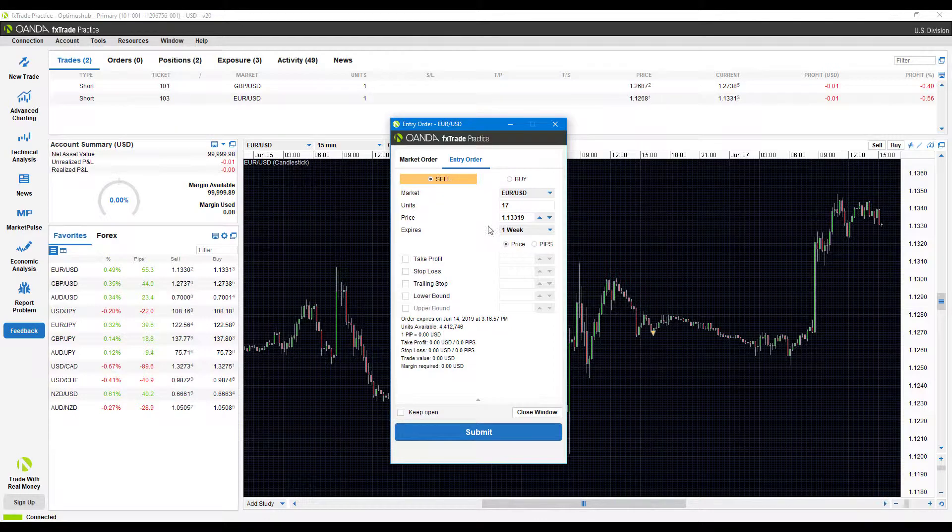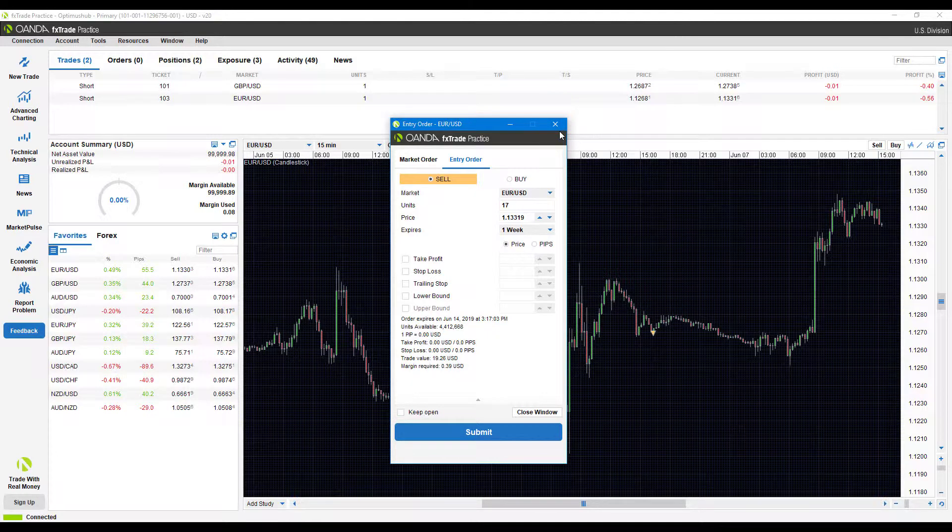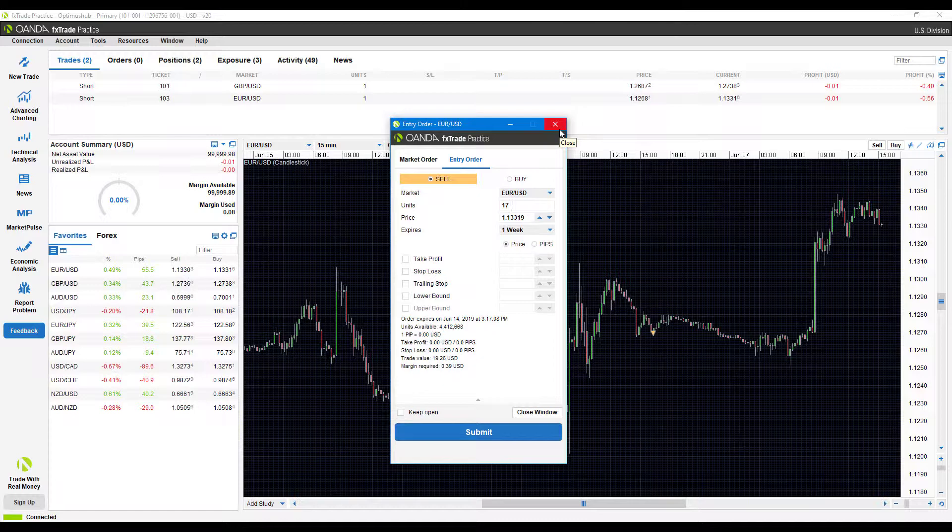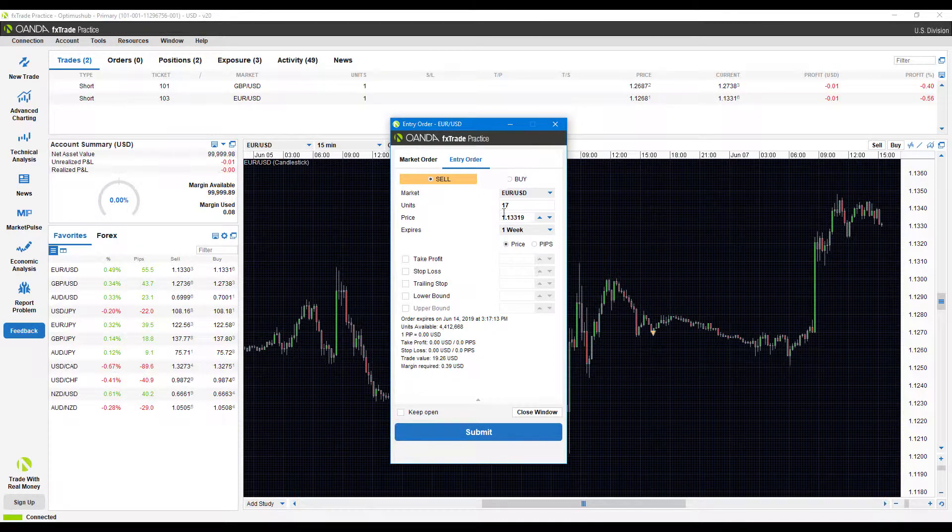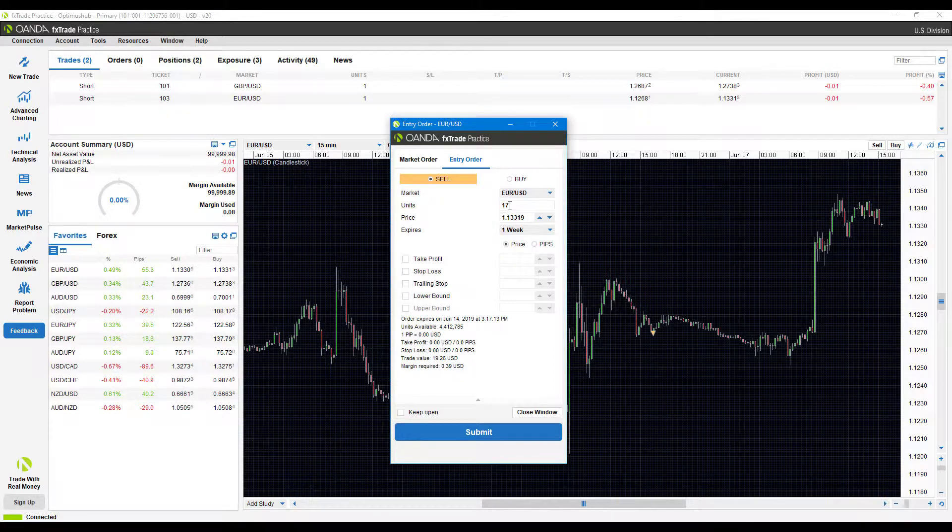Now you'll notice by default these are blank, but Oanda desktop actually makes this quite convenient. You have the possibility to go in there and change it. If you have some sort of trading method that you tend to use often, you can actually have it so all of these parameters are automatically set up for you.